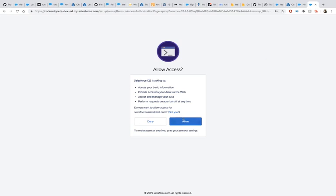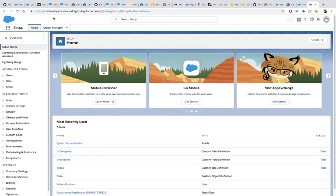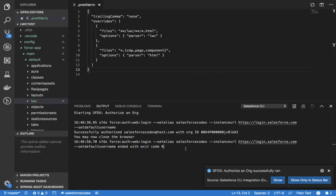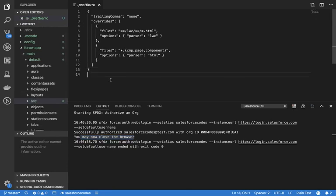Once you are authenticated, you can leave the window open or closed. Here you can see that the authentication was successful and you'll get a message saying 'You may close the browser now'.